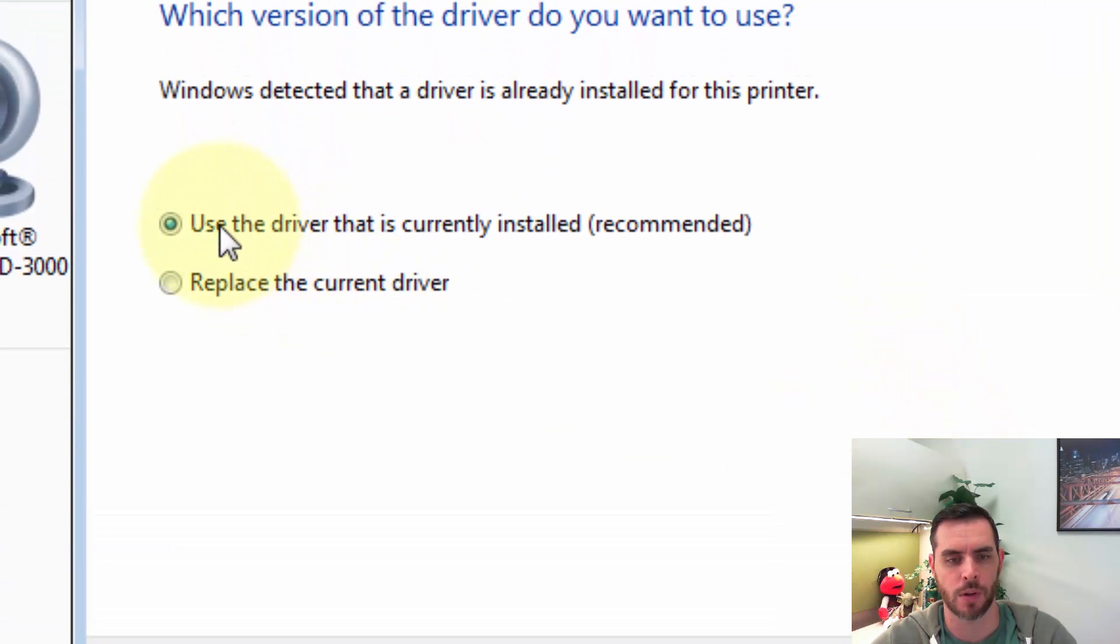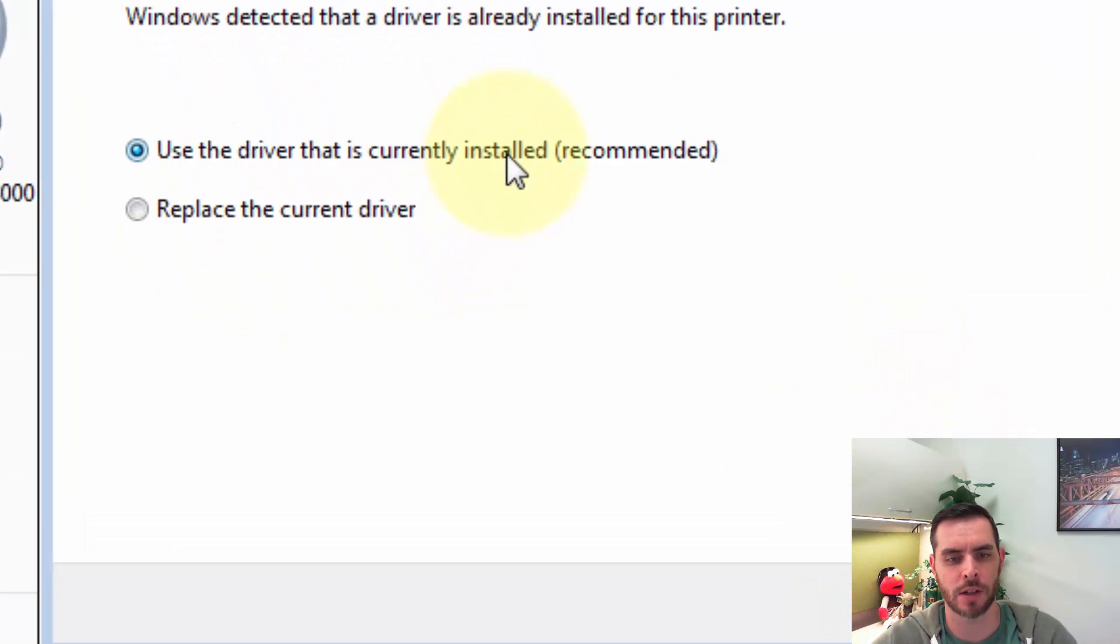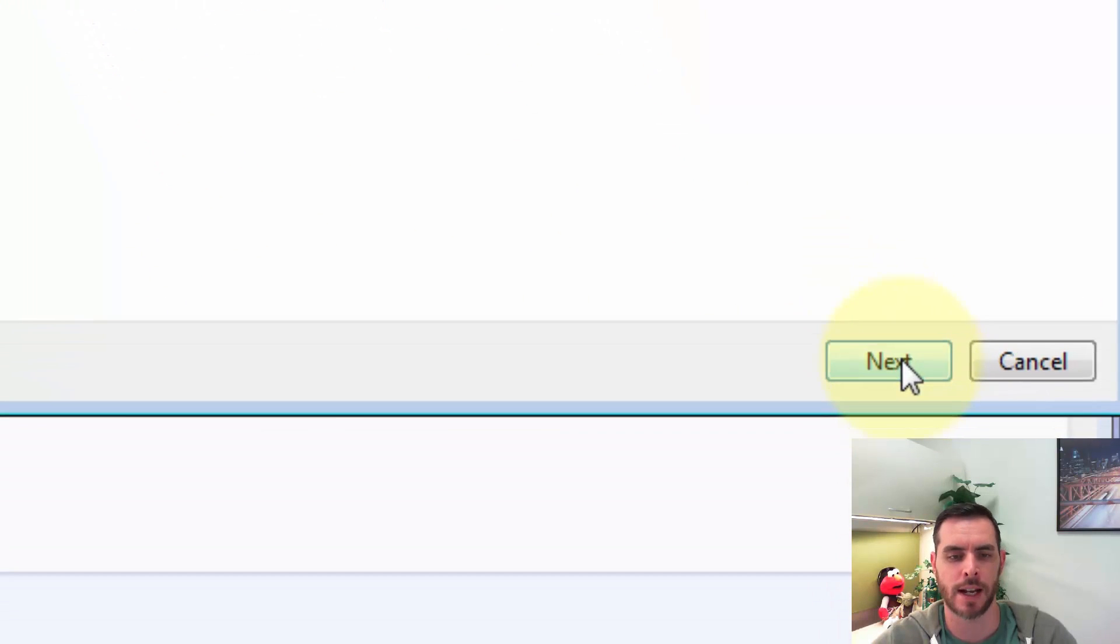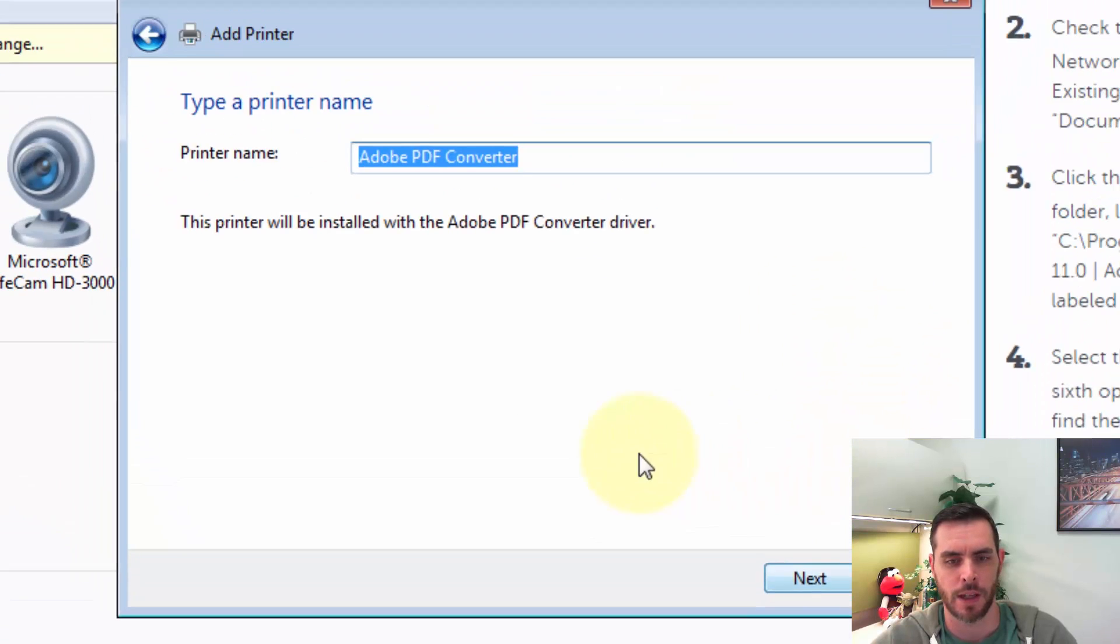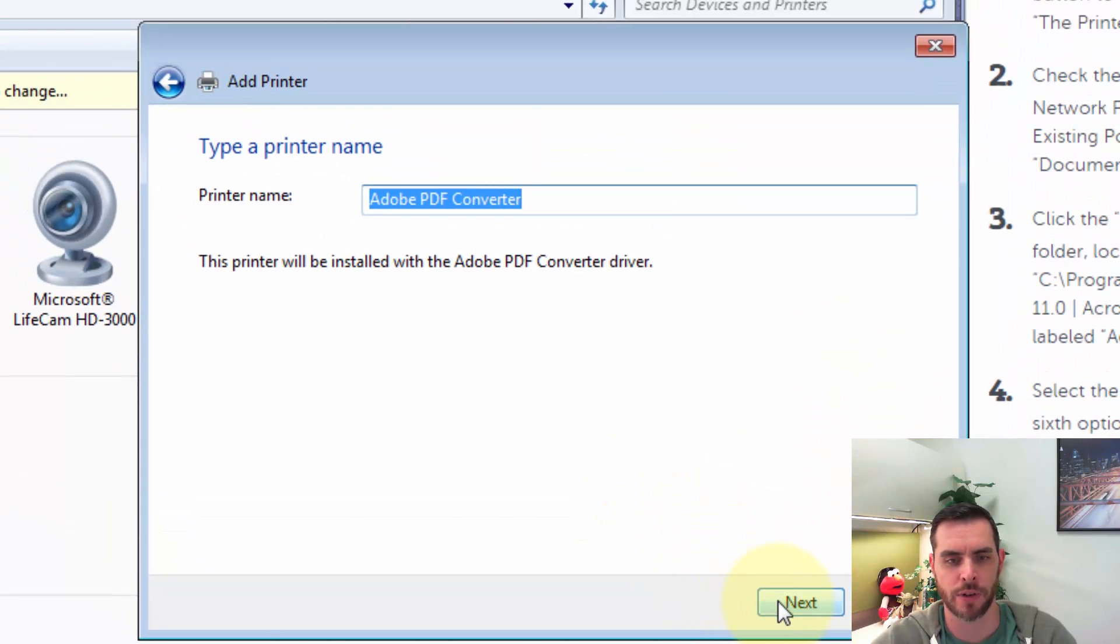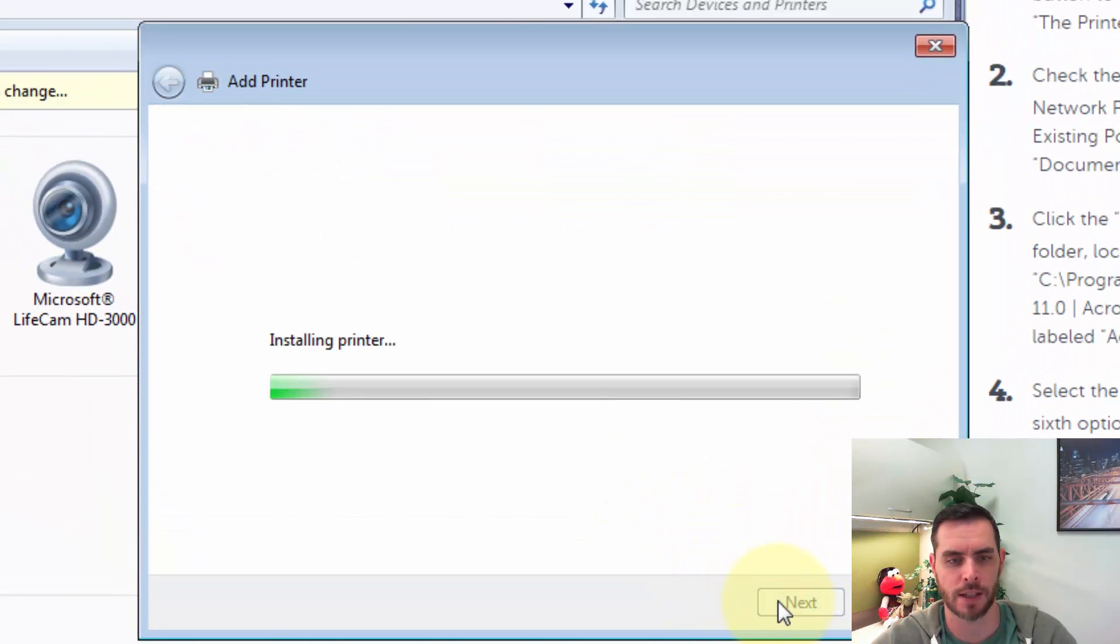And we'll go ahead and go with Use the driver that is currently installed, and click Next, and then add your printer name, and click Next.